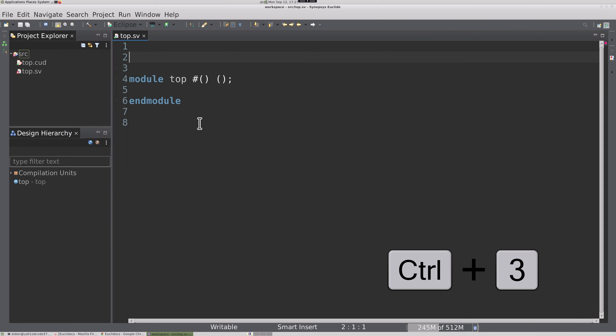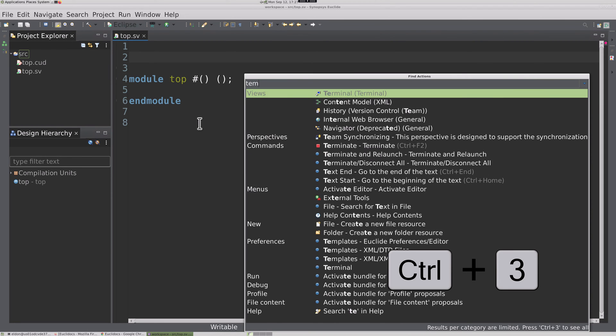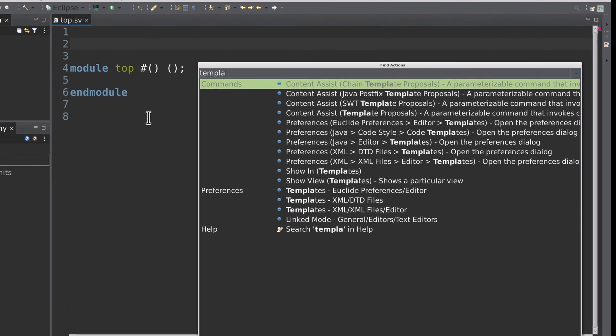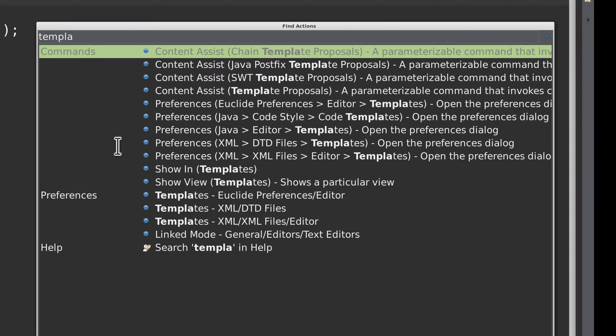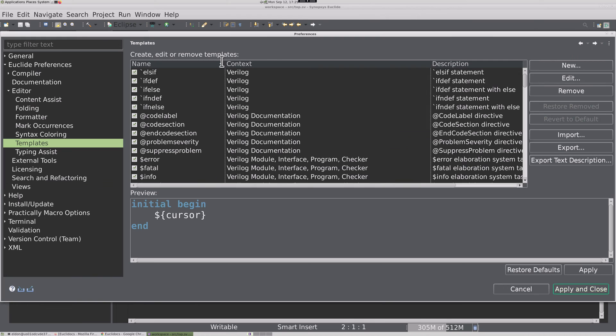We can press Ctrl-3 and type in template to bring up the find menu, and then go directly to the templates configuration within Euclid. Here, we can inspect what templates exist, and the context where they are active.